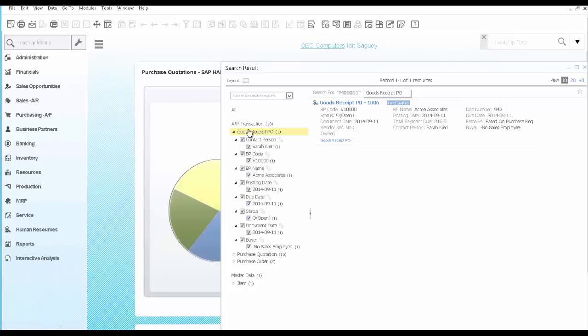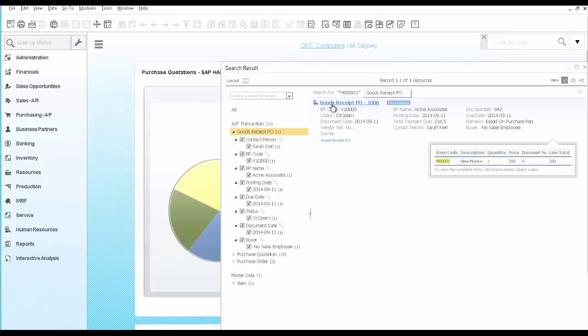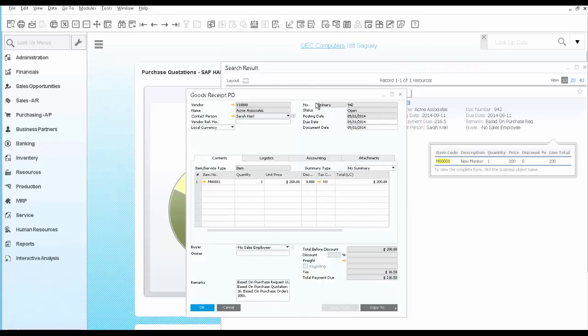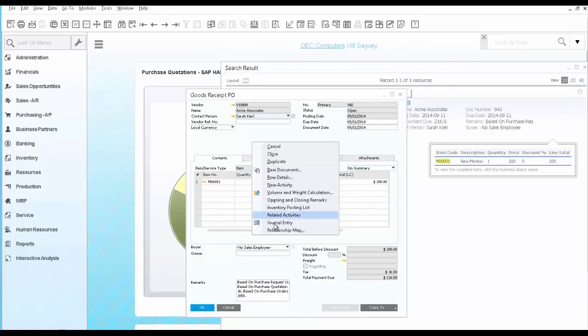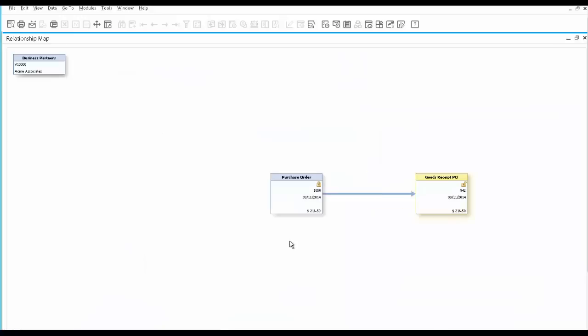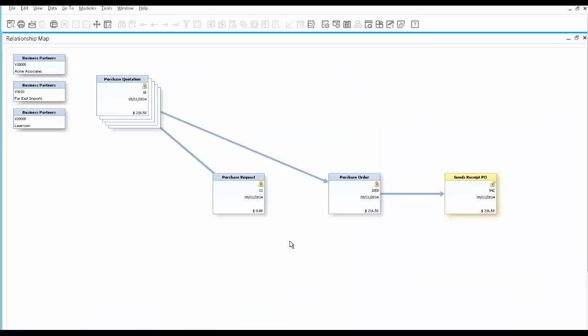You did find one goods receipt PO, which means the monitor has arrived to the warehouse. From here we can open the goods receipt PO and the relationship map